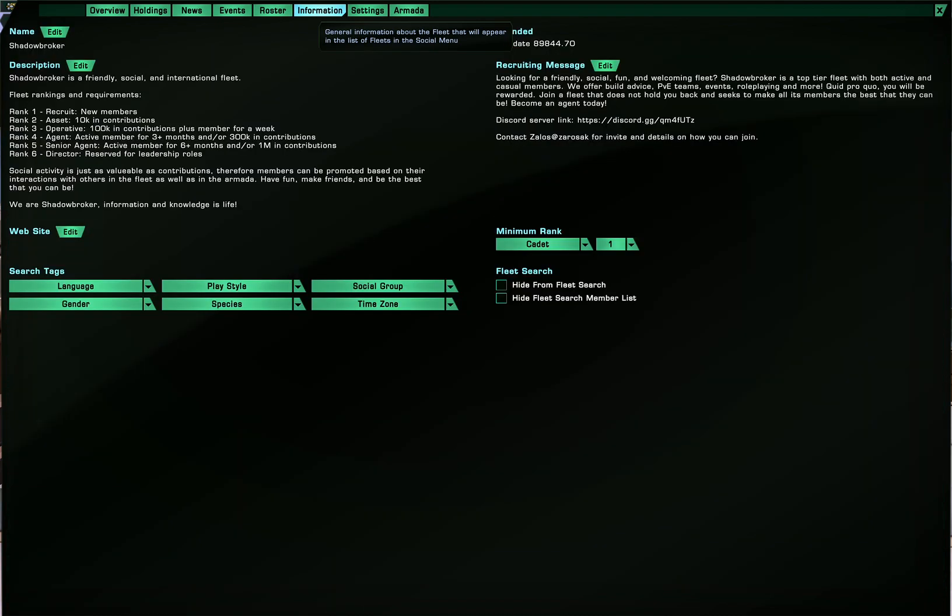In the informations tab you can edit the name or you can edit the description. In here I've put some basic information and also requirements for promotions and stuff like that. If you have a website you can put that in.